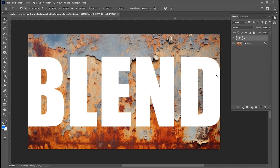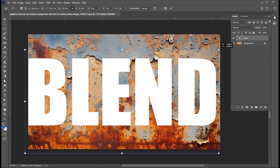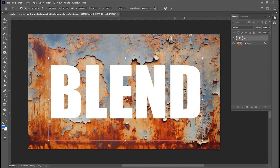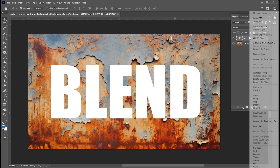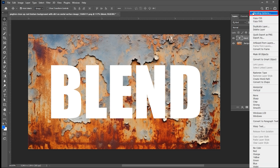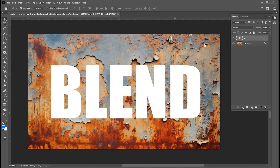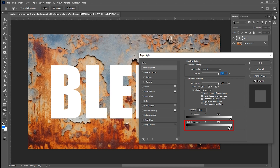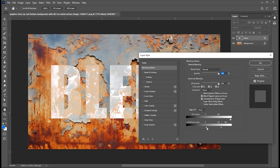Set it in the center. Right click on the layer and open the blending options. Then go to the underlying layer option. Drag to the left, then hold the alt button, break the point, and adjust it.